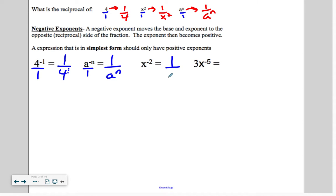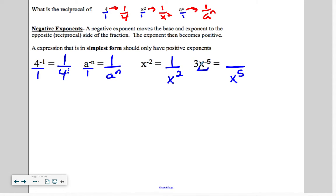Here we get 1 over x squared. Now here, it's the x that has a negative exponent, so that's going to drop down to the bottom — it's going to be x to the 5th. This 3 would have an exponent of 1 — it's not a negative exponent, so we do not move the 3. The 3 stays on top.